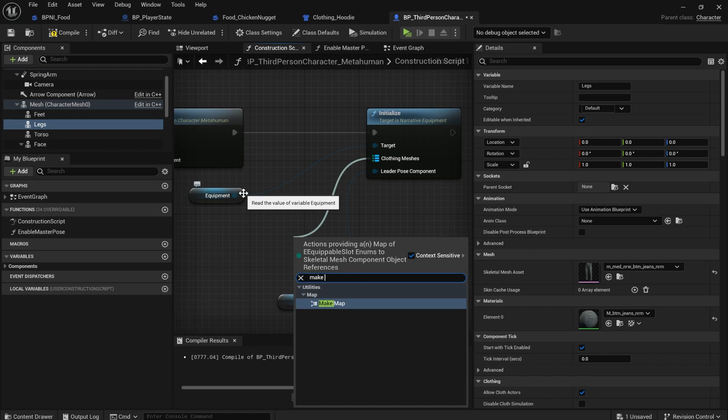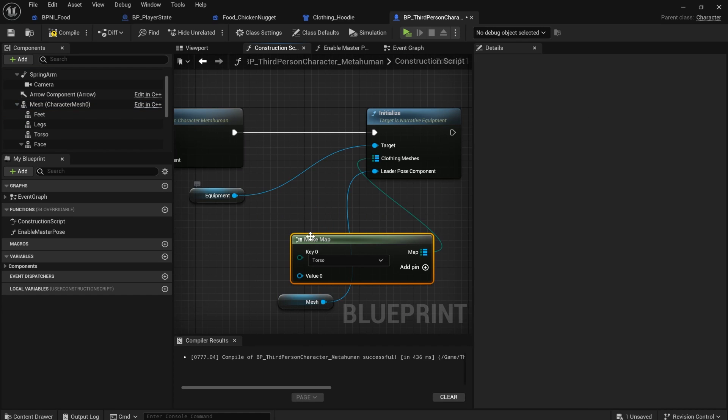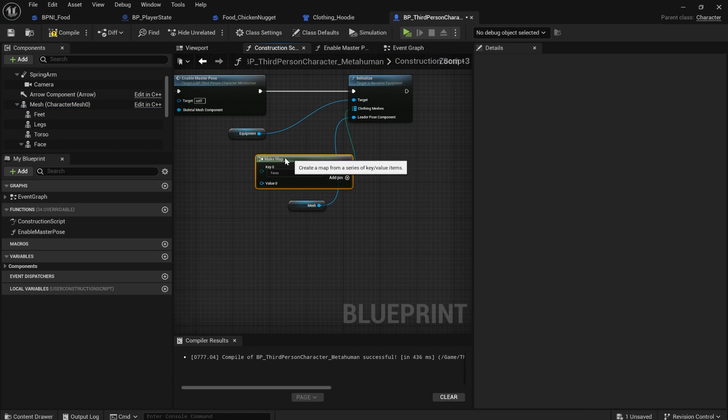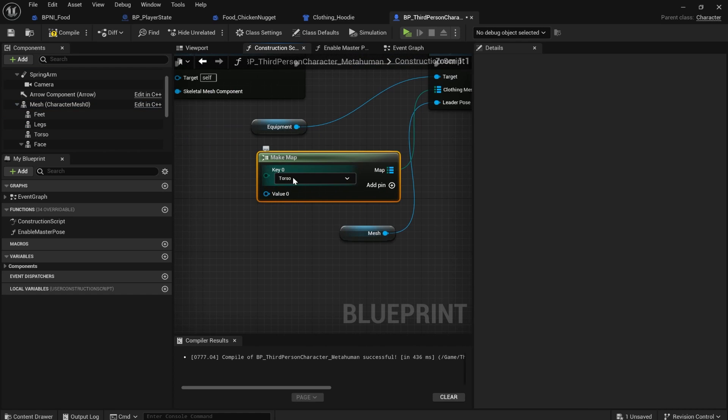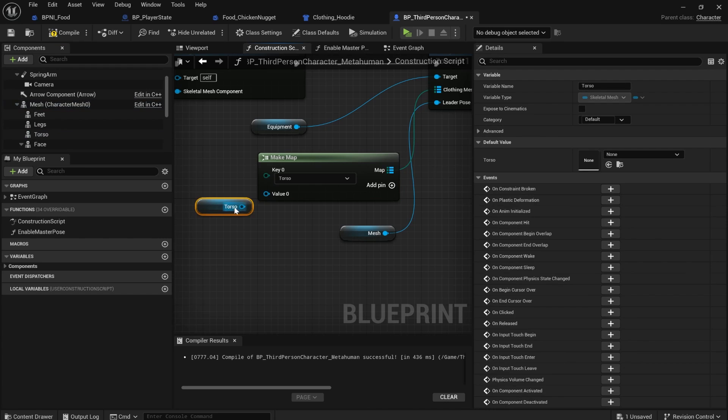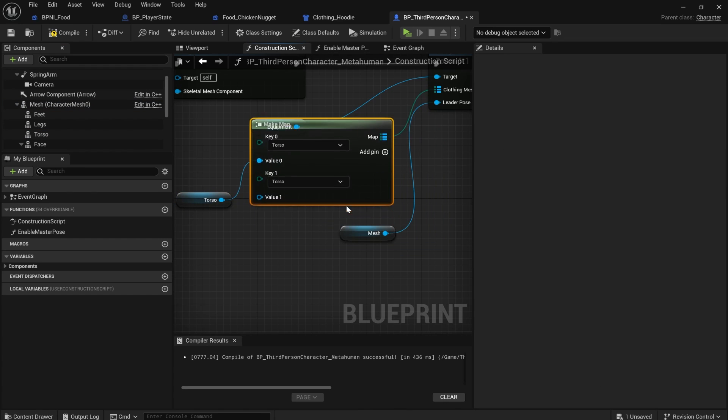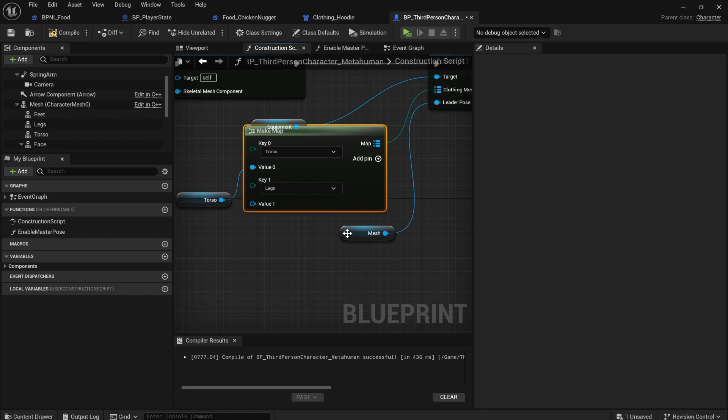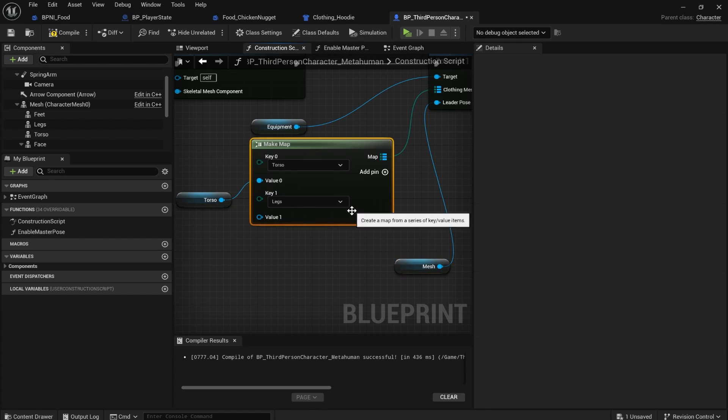You just have to tell it which ones are which. So if you drag out and do make map, you can see we've got torso. We'll add torso in. We're going to add another one. Legs.